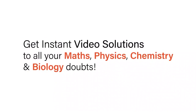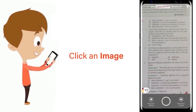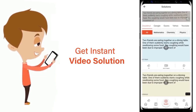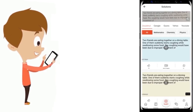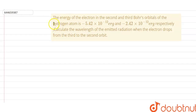With Doubtnut, get instant video solutions to all your maths, physics, chemistry, and biology doubts. Just click the image of the question, crop the question, and get an instant video solution. Download the Doubtnut app today.